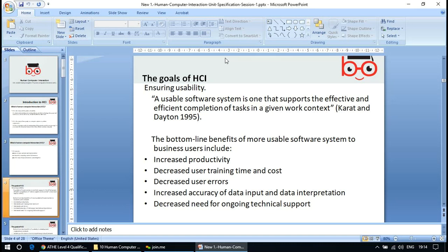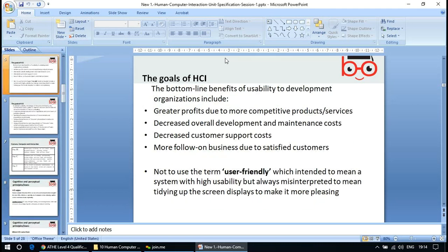The bottom-line benefits of more usable software systems to business users include increased productivity, decreased user training time and cost, reduced user errors, increased accuracy of data input and interpretation, and decreased need for ongoing technical support. The bottom-line benefits of usability to development organizations include greater profits due to more competitive products and services, decreased overall development and maintenance cost, decreased customer support cost, and more follow-on business due to satisfied customers.